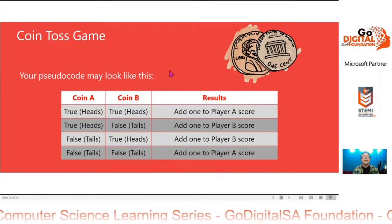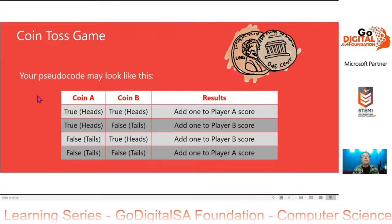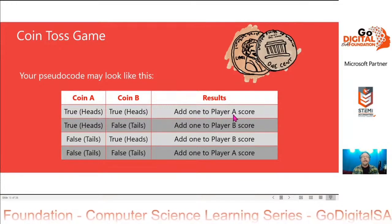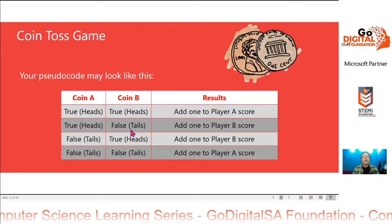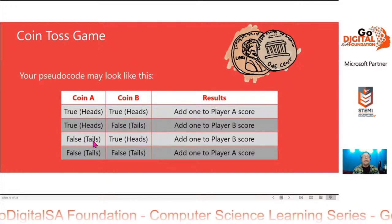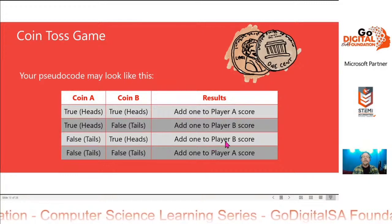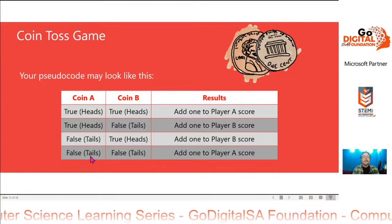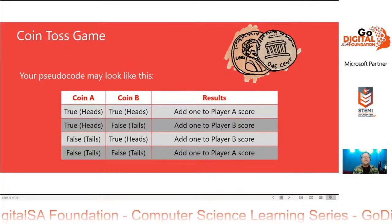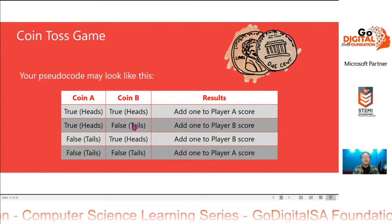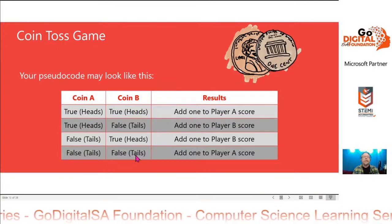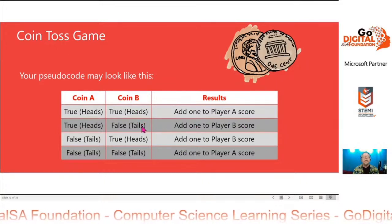So your pseudocode would look like this. We've created a truth table: if coin A is heads and coin B is heads, then player A score is increased. If coin A is heads and coin B is tails, then player B score is increased. If coin A is tails and coin B is heads, then player B score is increased. And if coin A is tails and coin B is tails, then player A score is increased. You'll notice that this is the exclusive OR function — it's only true when both are true or both are false. Player A score is increased when both are true and both are false; player B score is increased when one is false and the other one is true.